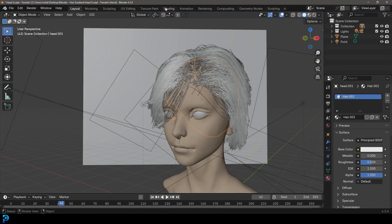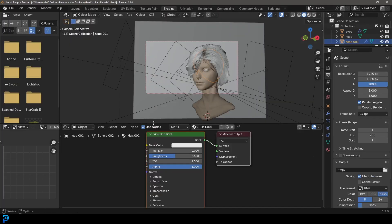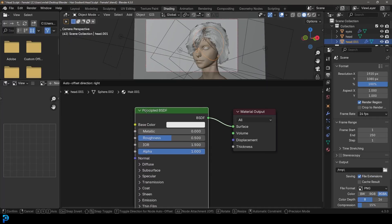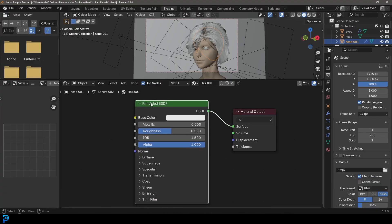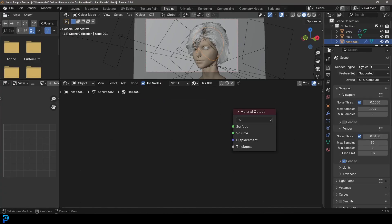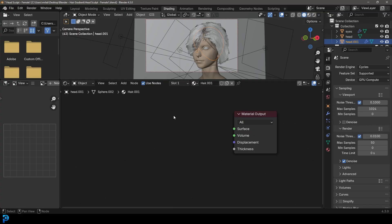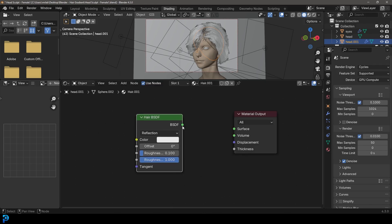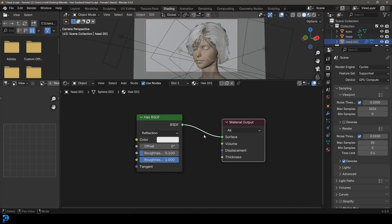Then you're going to go into your shading workspace. By default it creates a Principled shader — you're going to select it and just press delete. If you're working in Cycles, which is what we're going to be working in, you're going to go Shift+A, search, type in 'hair', and click on Hair BSDF, then plug the BSDF into the surface of the material output.